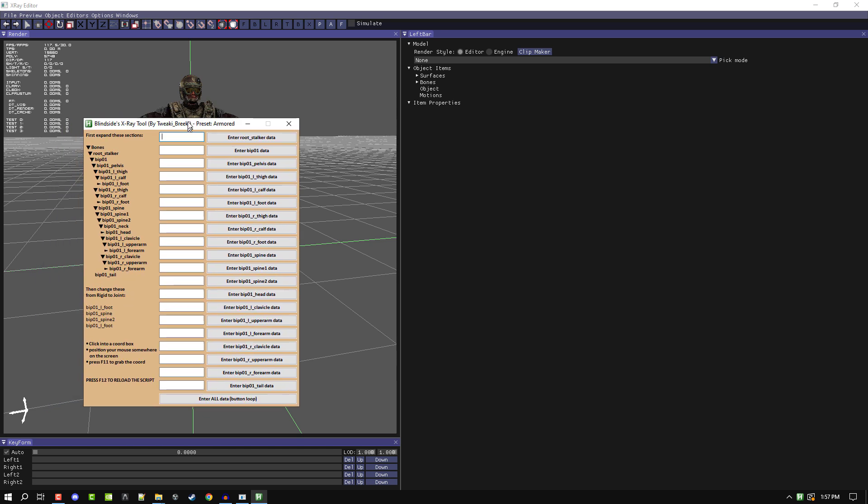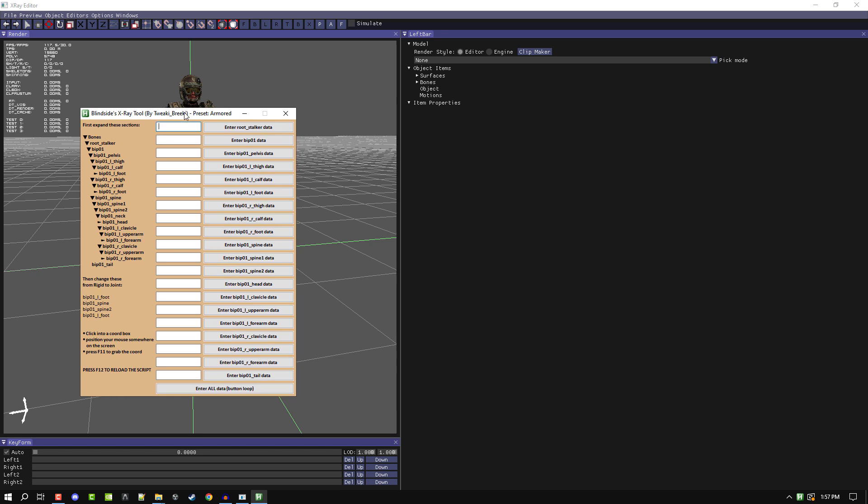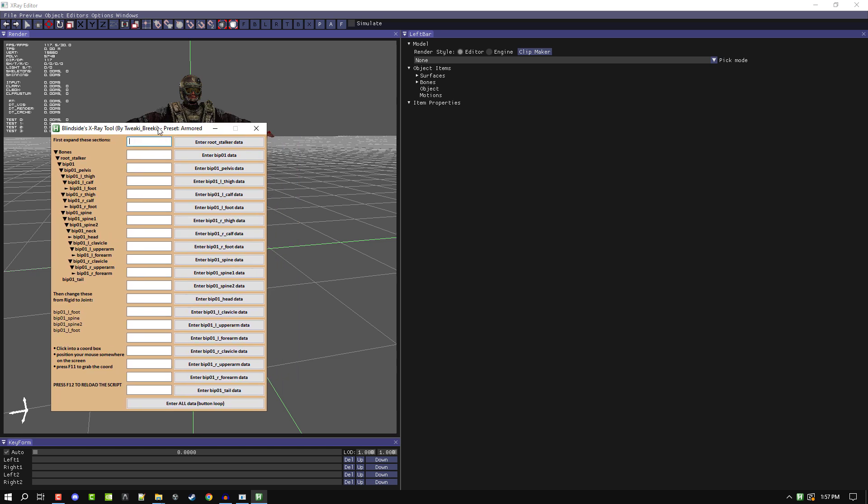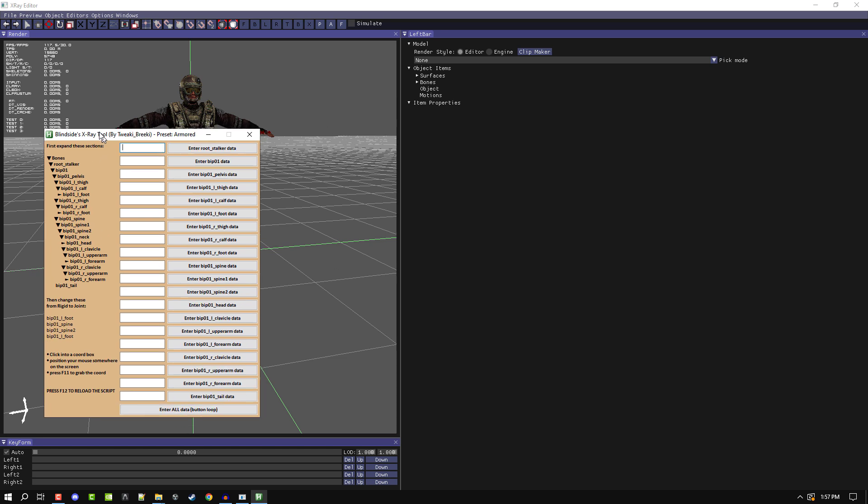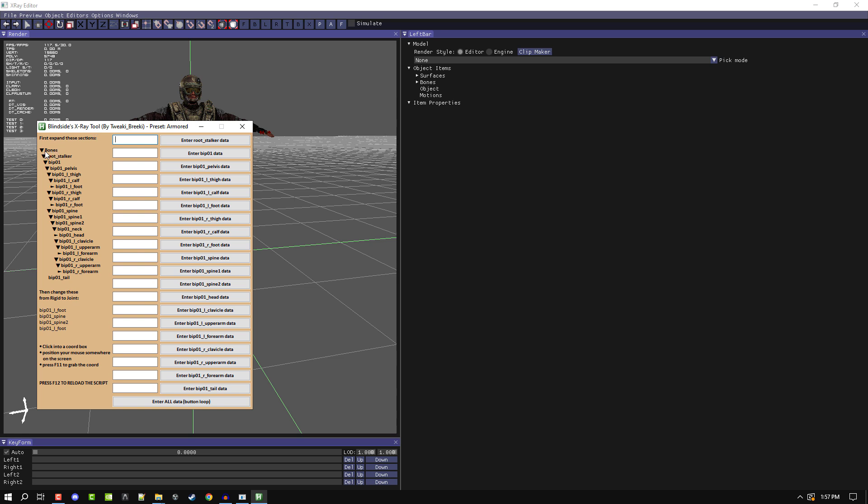Okay, so what this is: you got your little instructions on the left, you've got your coordinates in the middle, and then you have your data entry buttons here, or you have your enter all on the bottom. How this will work is you have to expand these sections here as shown in the file.